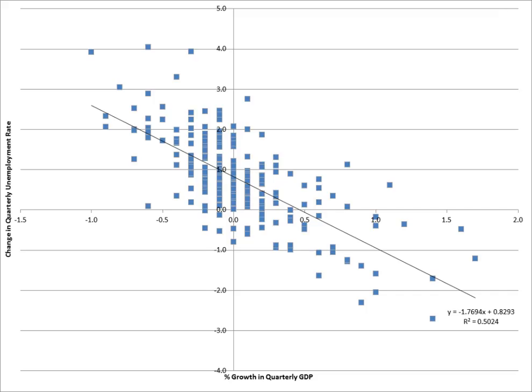This means that if GDP growth increased by 1 percentage point, the unemployment rate would be predicted to drop by 1.77 points. The model could then be tested for statistical significance as to whether an increase in growth is associated with a decrease in the unemployment rate, as hypothesized.